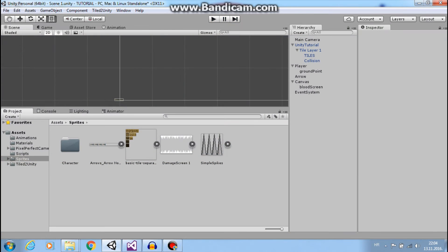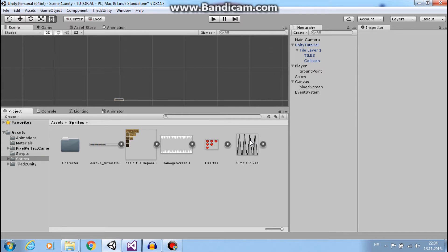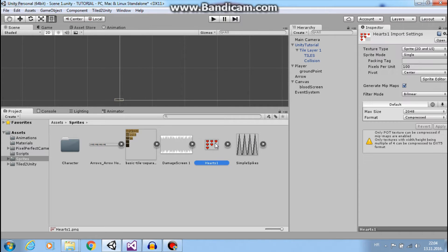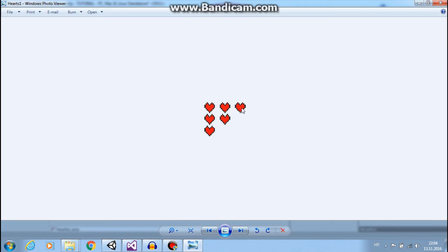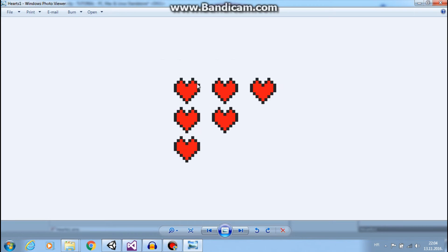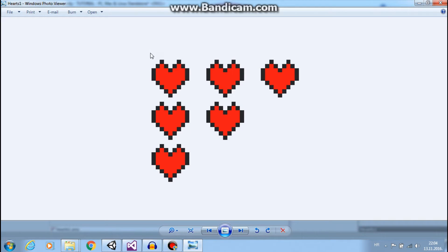So let's import our heart image and I want to slice this image into three equal parts so each heart will represent our player HP.